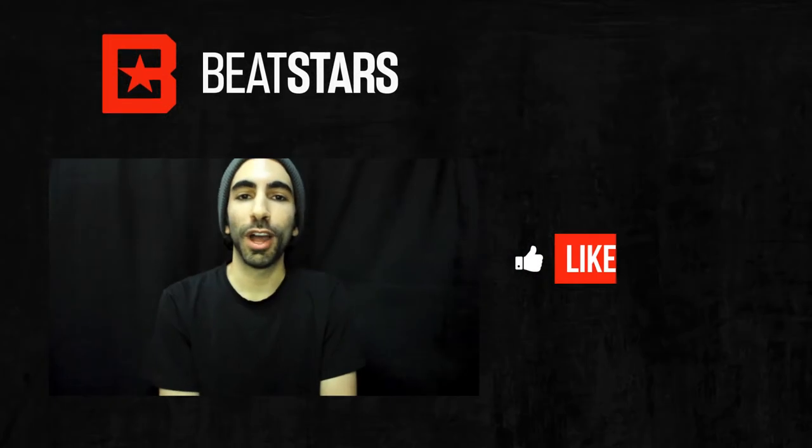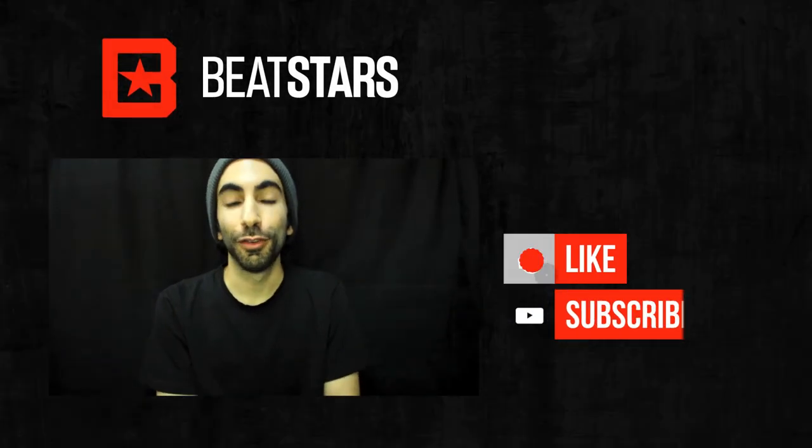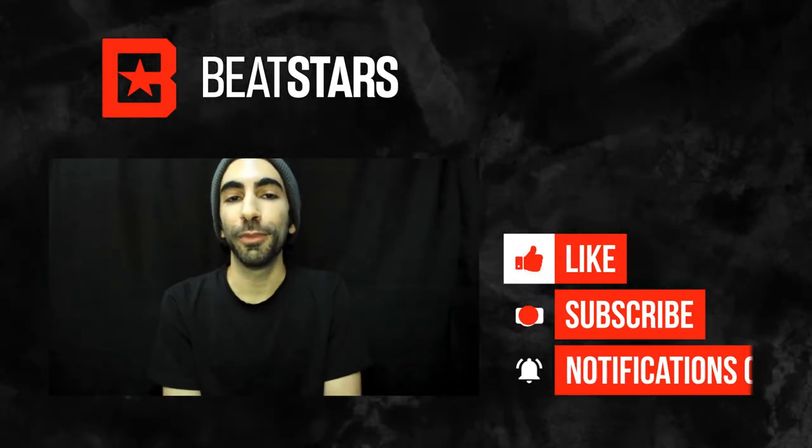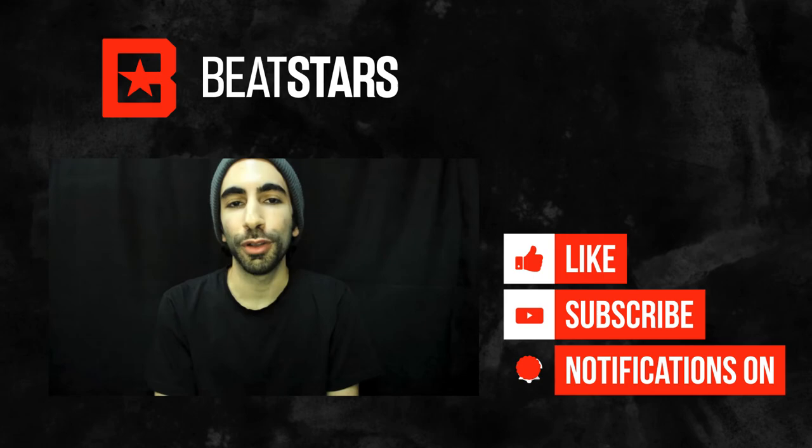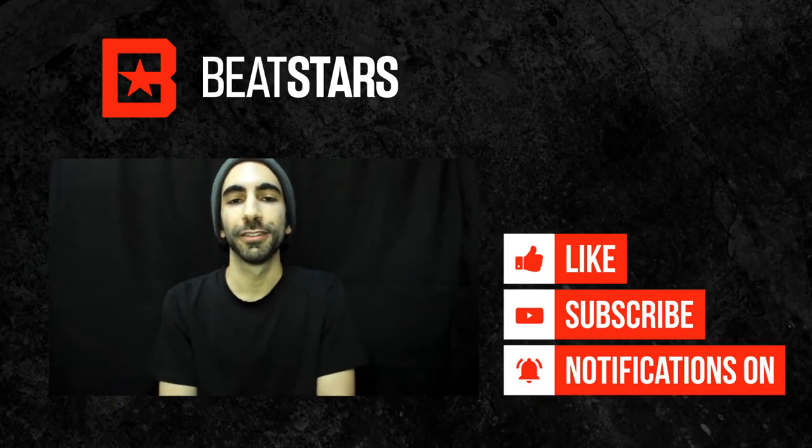Thank you for watching this video. Remember to subscribe so you don't miss out on any new videos from BeatStars.